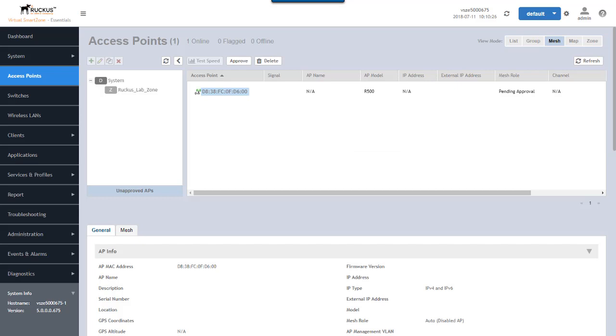Now that we've approved, the access point is going to go through a few reboots and a few configuration steps. So again, I'm going to speed through this and I'll come back when that's done. And we'll take a look at the event log and show what happens to this AP when it joins the mesh network.